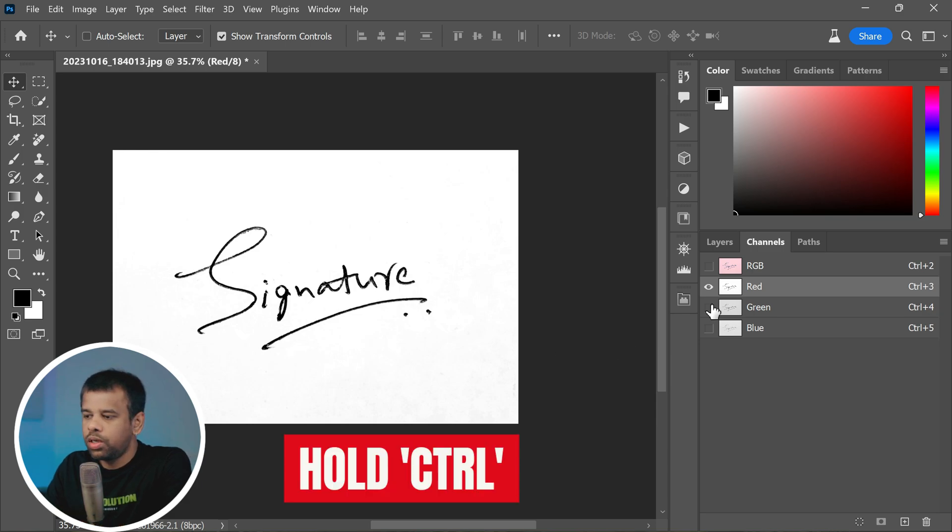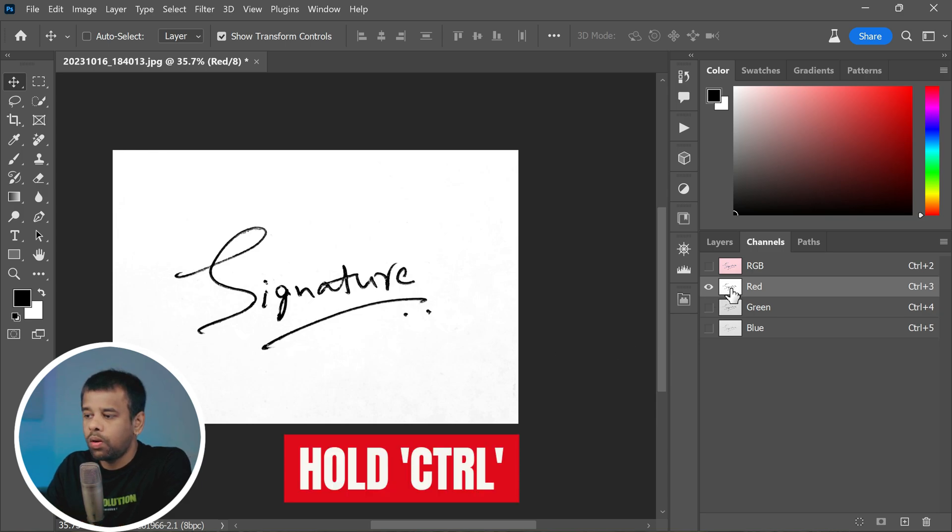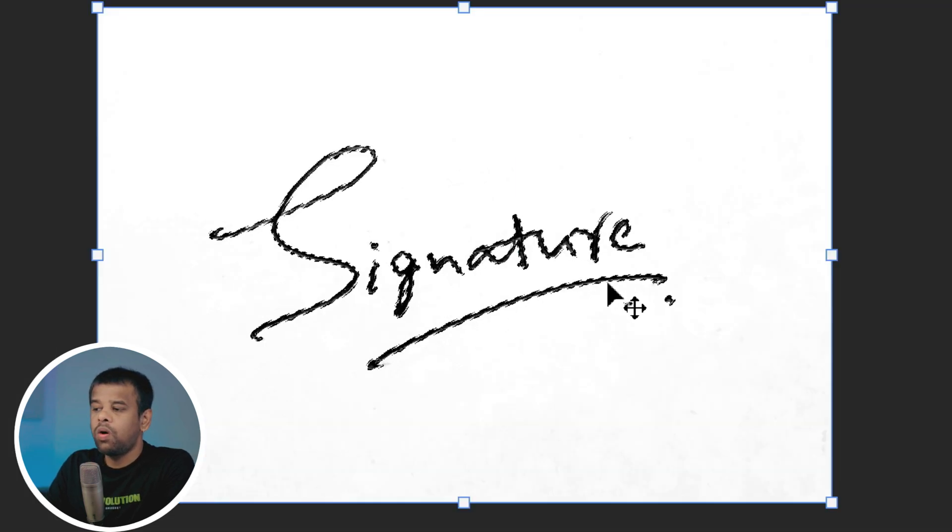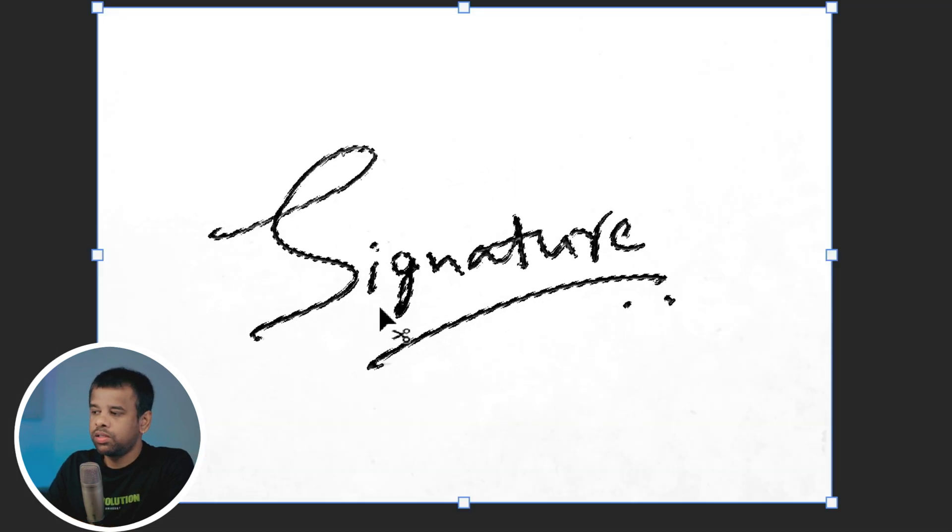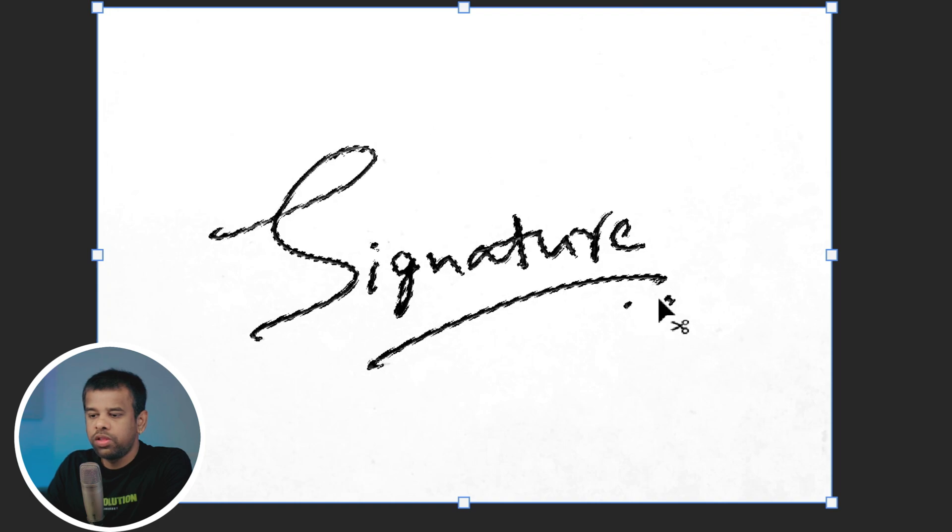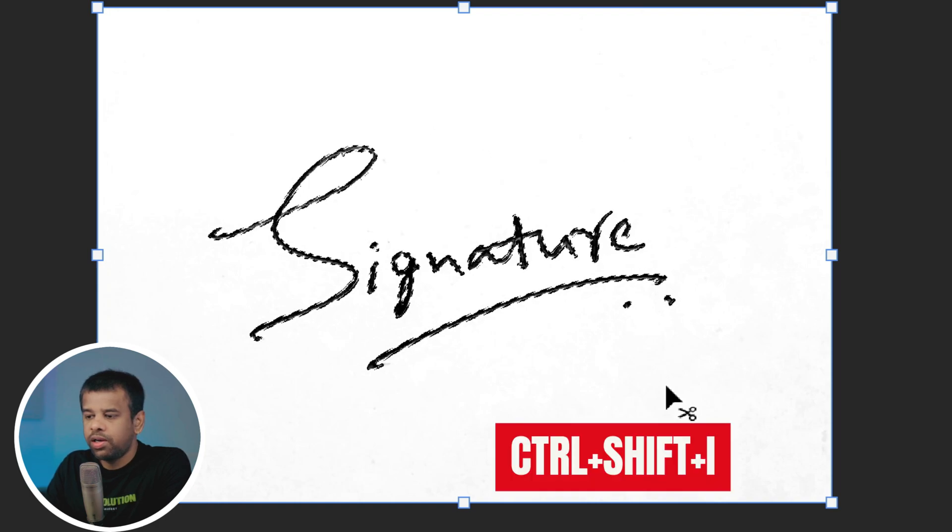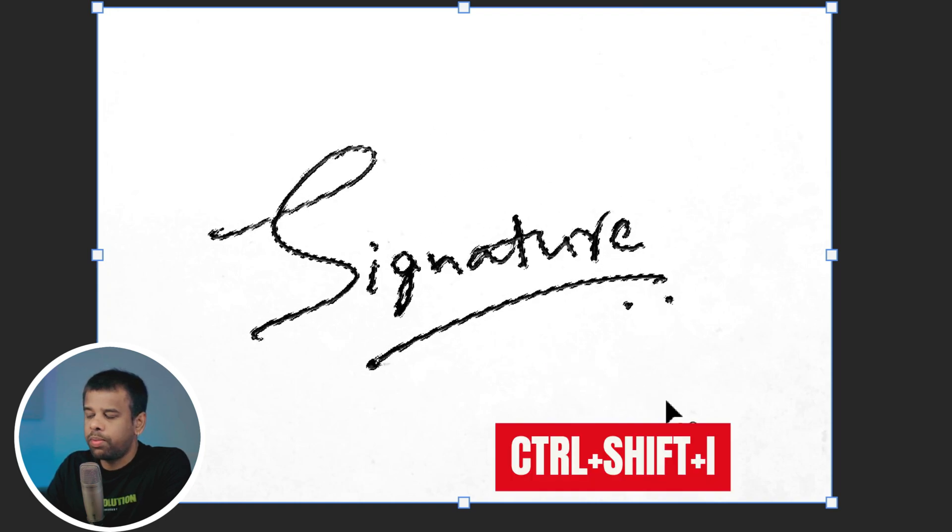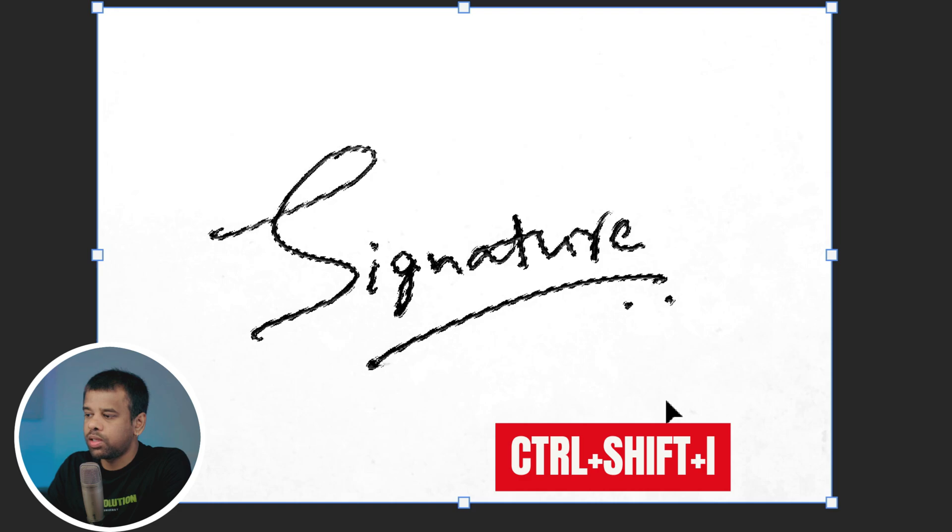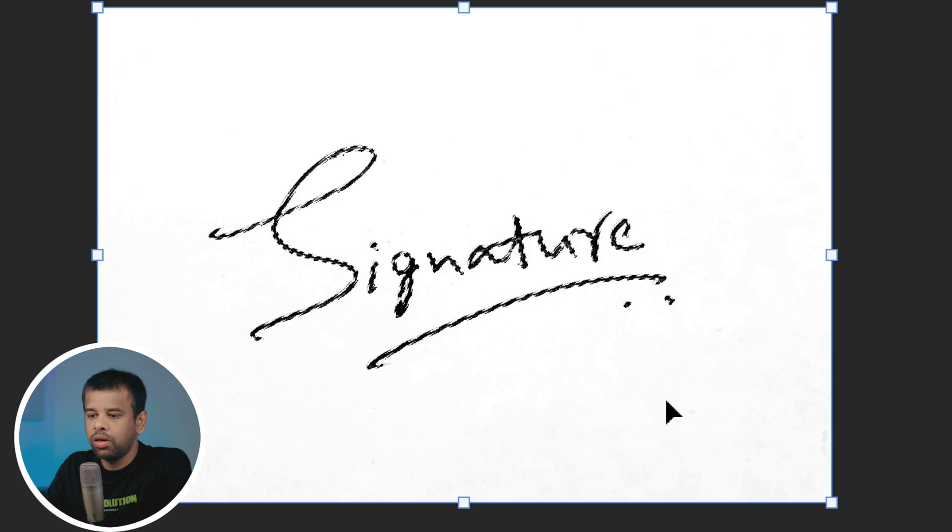Now here's a neat trick. Hold the Ctrl key, or Command key on a Mac, and click on the thumbnail of the red channel. This will select all the white areas in the image. With the white area selected, press Ctrl+Shift+I, or Command+Shift+I on a Mac, to invert the selection.